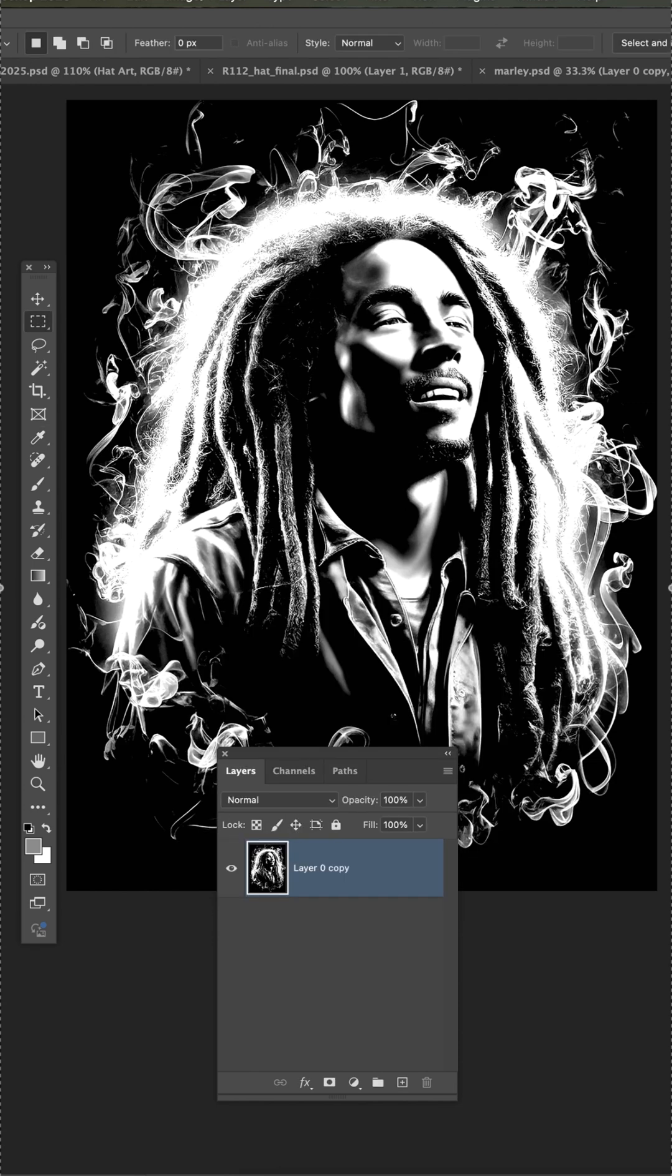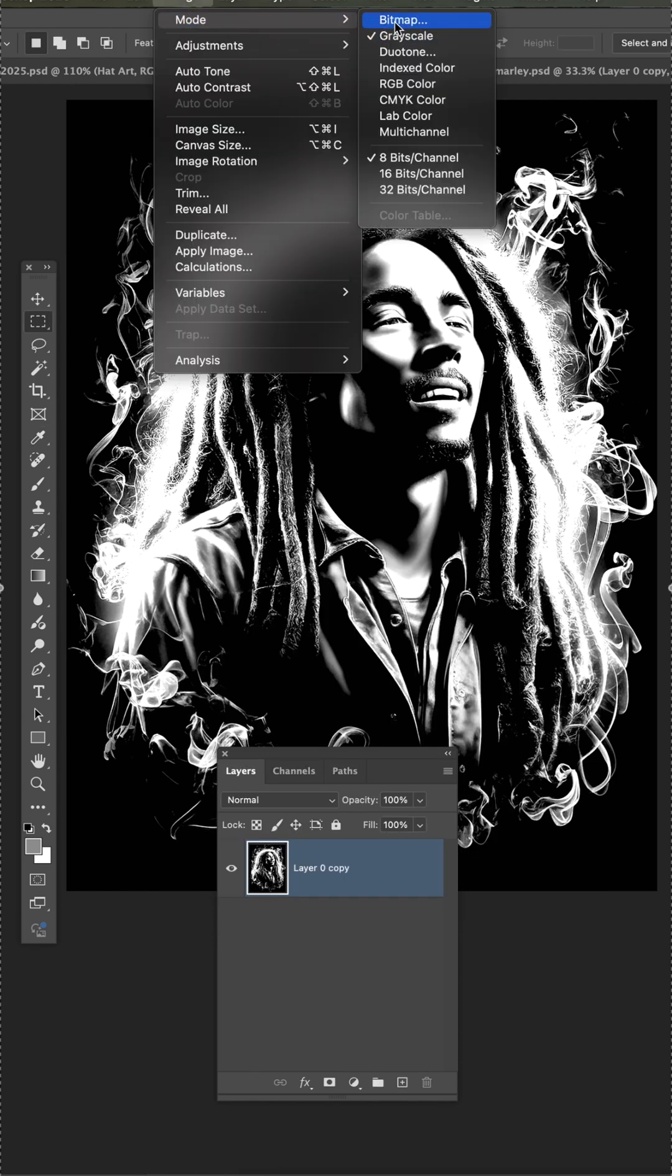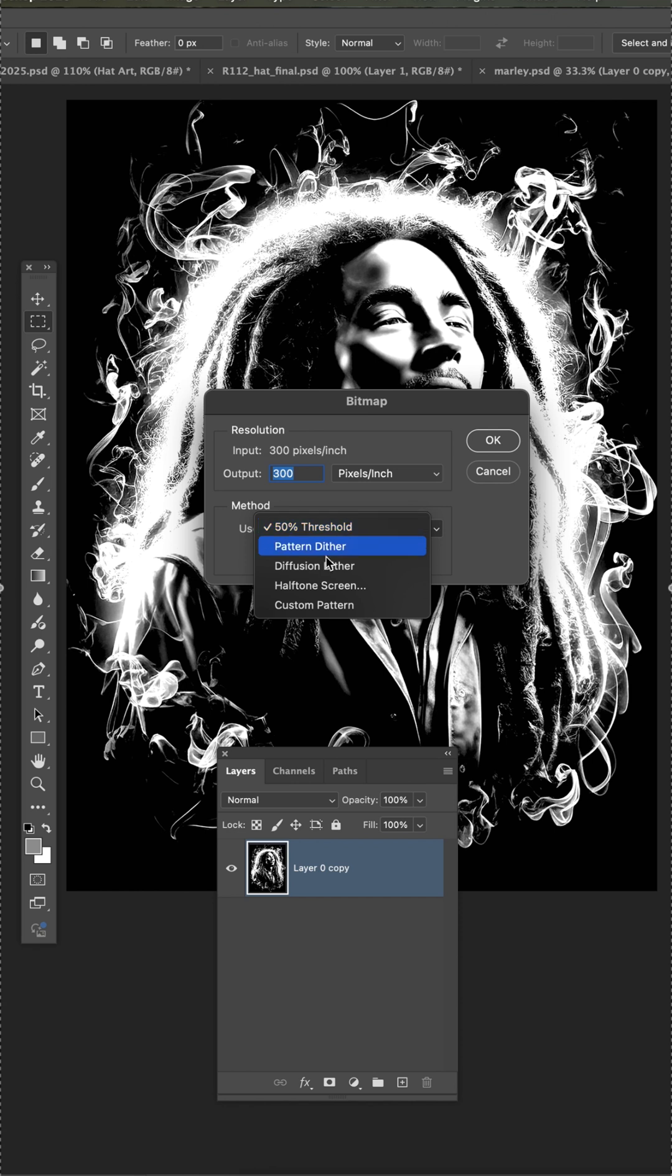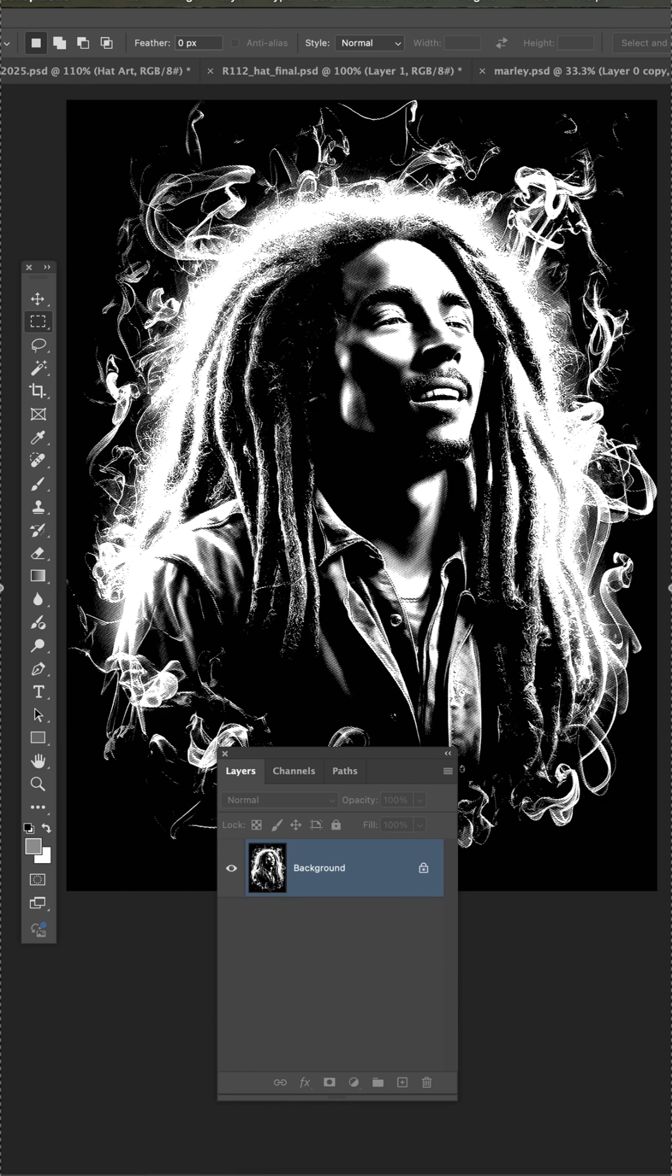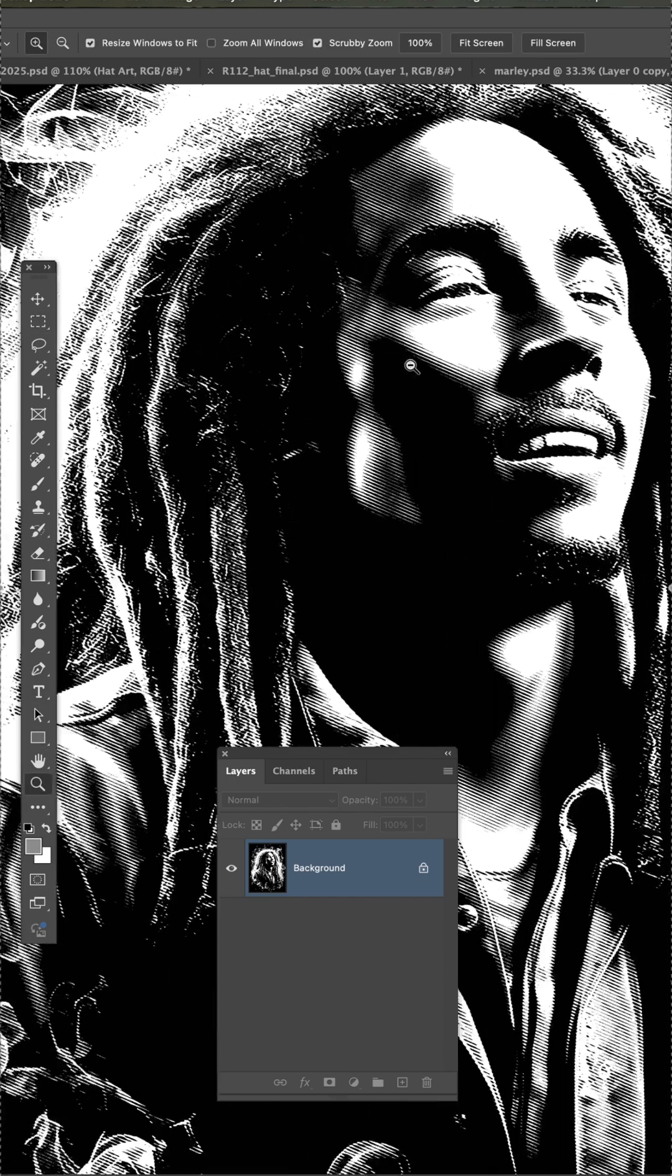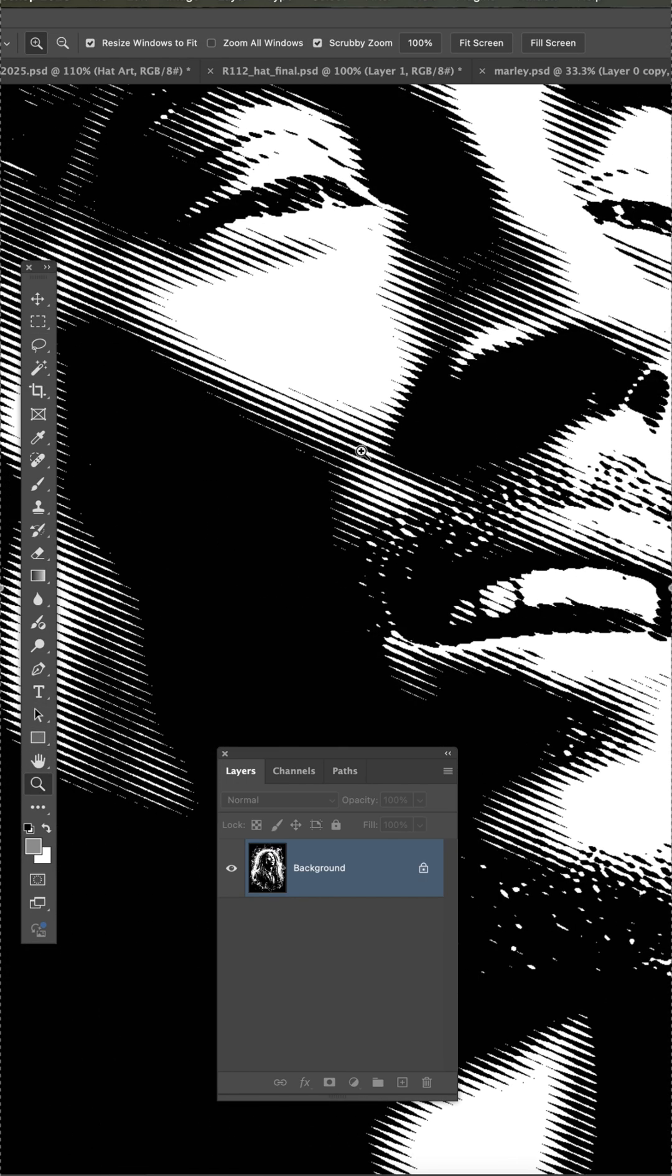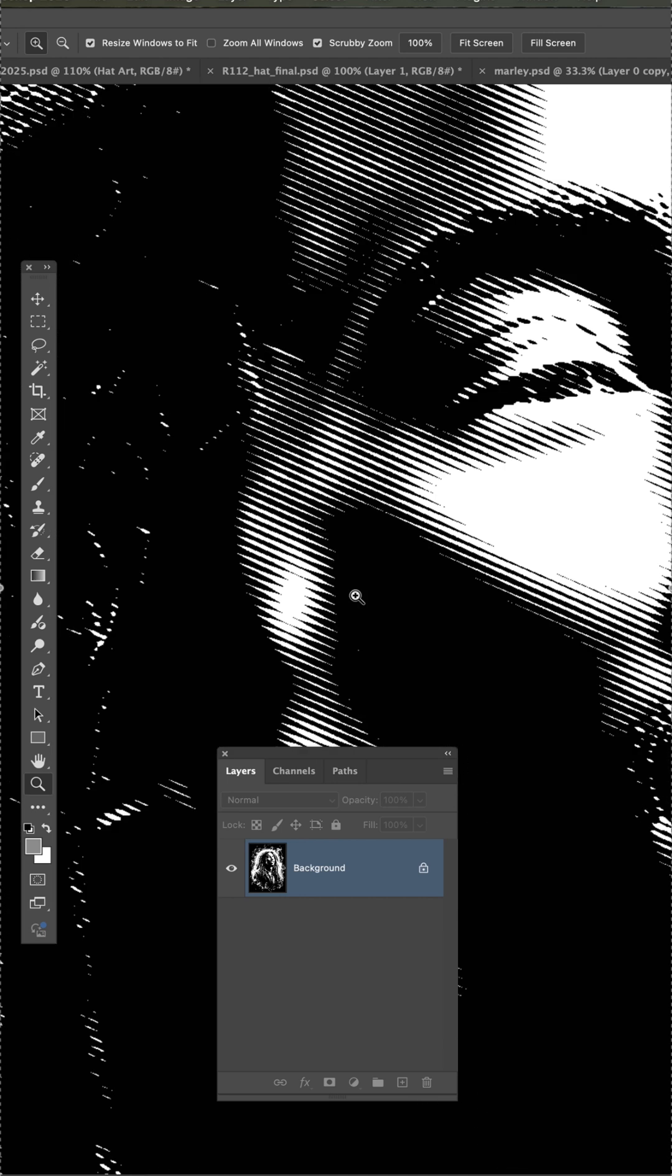Once it's there, I'll go to Image, Bitmap, and now I'll switch this to Halftone Screen and hit OK. Now 30, you can go higher, but the dots will be smaller, or in this case, the line tones. 30 is pretty good. Angle, 26. I like line tones instead of dots. And when you hit OK, now if you go in here and look, you can see the mask has these line tones in it.